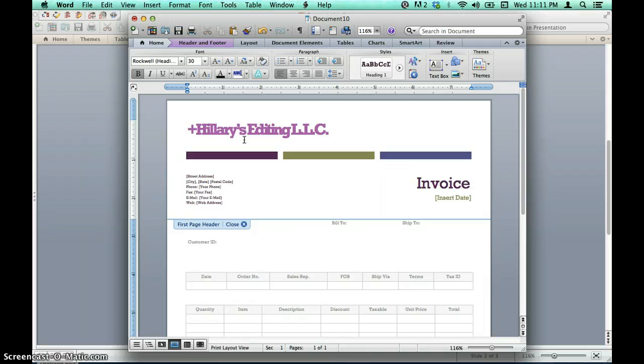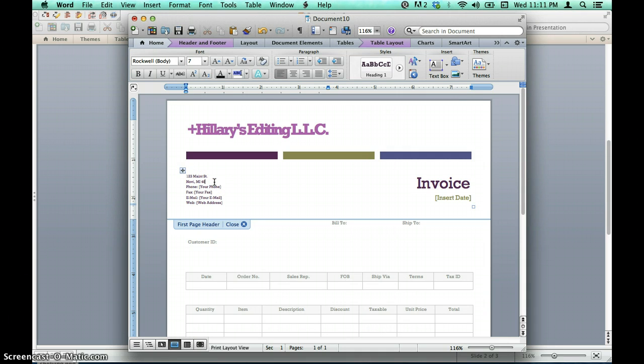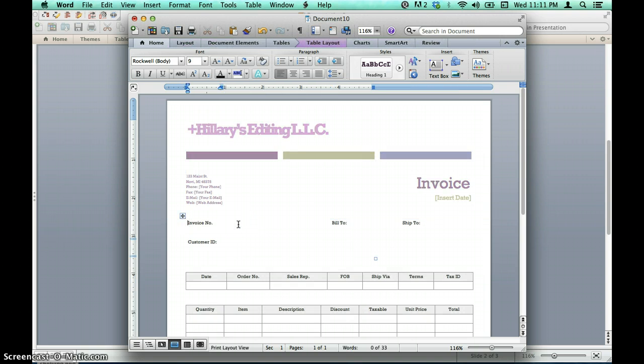I'm going to fill in my information. When I am finished making changes, I will close the header by selecting the X next to close. Note that right now I am only filling out information that will be true for every single invoice that I need to create.